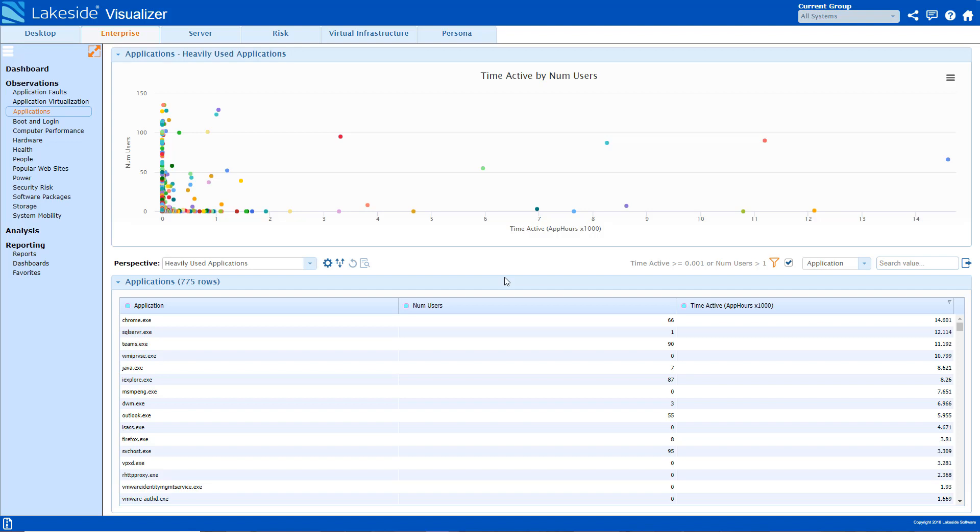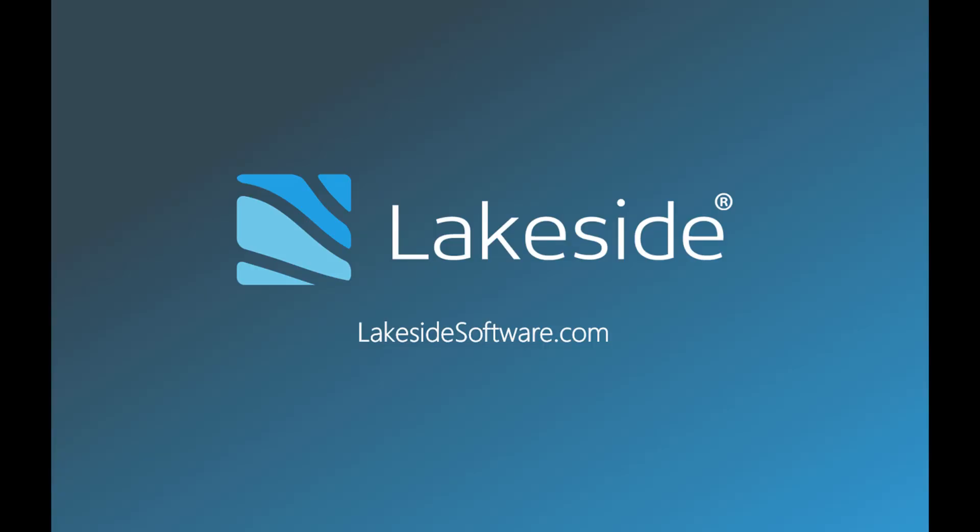This is an overall view and one way that SysTrack can be used for application performance management. Learn more about what SysTrack can do for your environment by visiting www.lakesidesoftware.com.